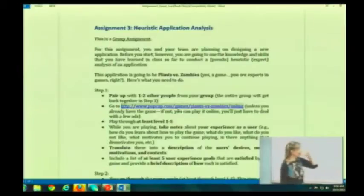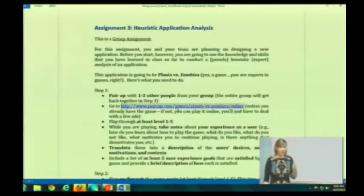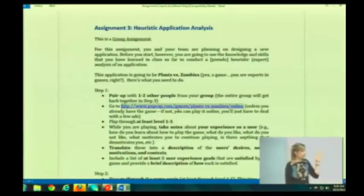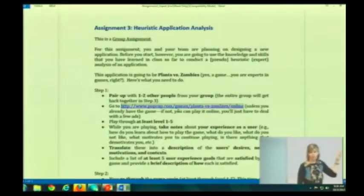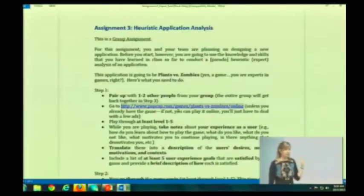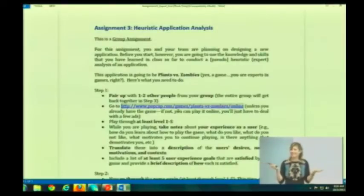You're actually going to be analyzing Plants vs. Zombies and applying some of the knowledge that we have gained in class thus far. One of the reasons I decided to create this particular assignment is because it gives you lots of practice on things that you need to know for the midterm exam. And why did I choose Plants vs. Zombies? Because it's fun.